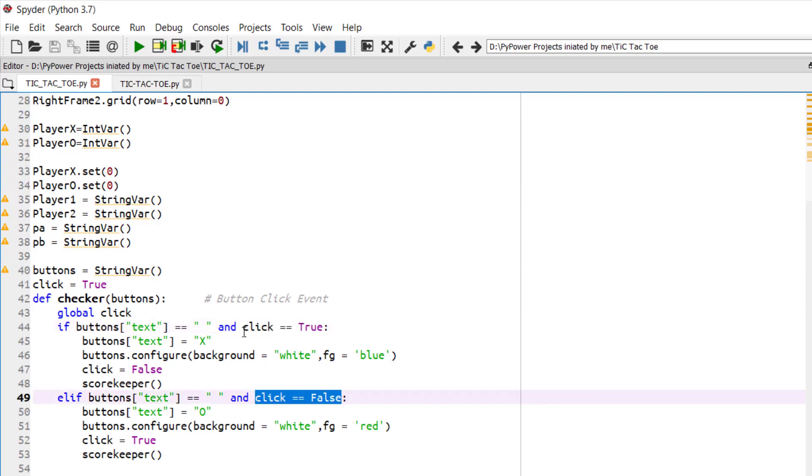So when X, it will be chance for O to click the button. Similarly, when click will be false and the button's text will be null, then it will assign O on clicking. So once it will be X and another time it will be O.